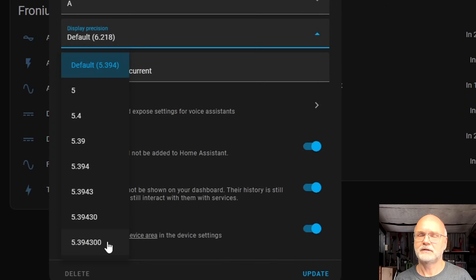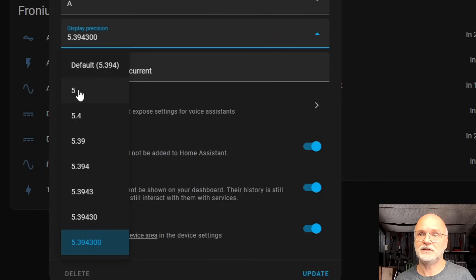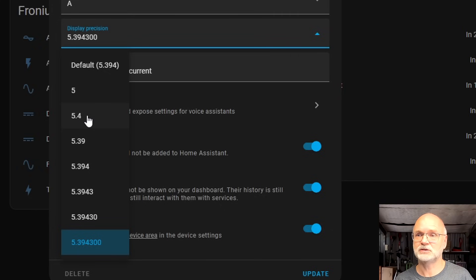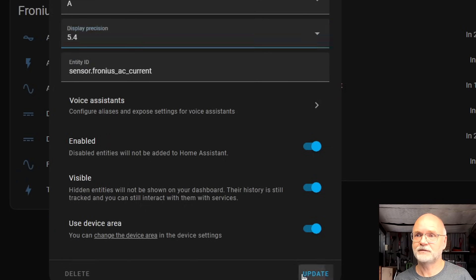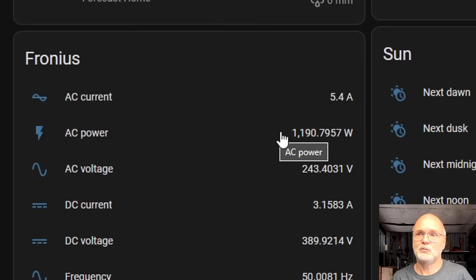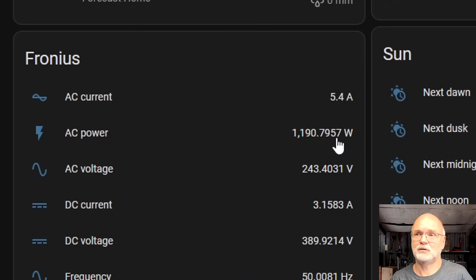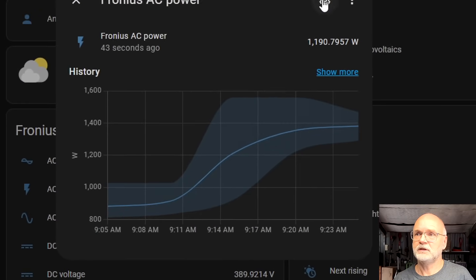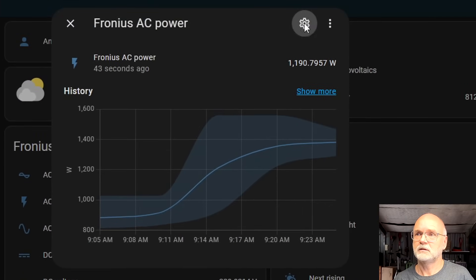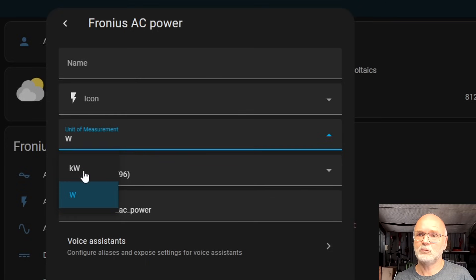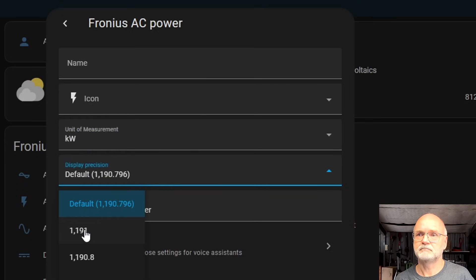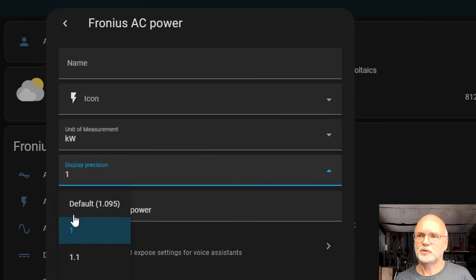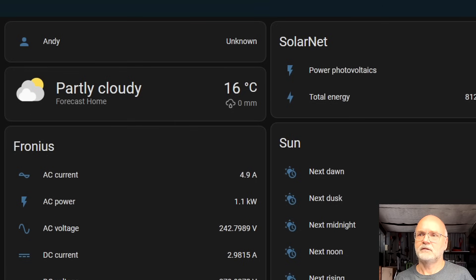Click on it and here you can select how fine you want to have your resolution. So this would give us only the full amps while this one gives us 100 milliamp resolution as well. Select this one, click on Update and there we go, we have 5.4 amps. We do the same with the power because this is actually displayed in watts. Go in here, click on the settings, change the unit to kilowatts and change the precision to 0.1 kilowatt.